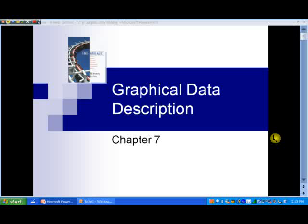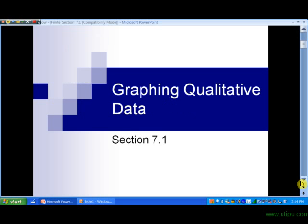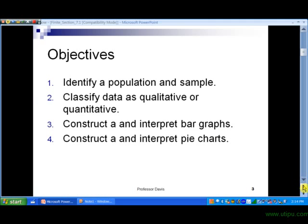Moving on to Chapter 7 now. We're done with our discussion on probability for the moment, and now we'll turn our attention to the study of statistics a little bit more. In Section 7.1, we'll talk about graphing a particular type of data called qualitative data. We want to identify a population and a sample, classify data as either qualitative or quantitative, and construct bar graphs and pie charts.